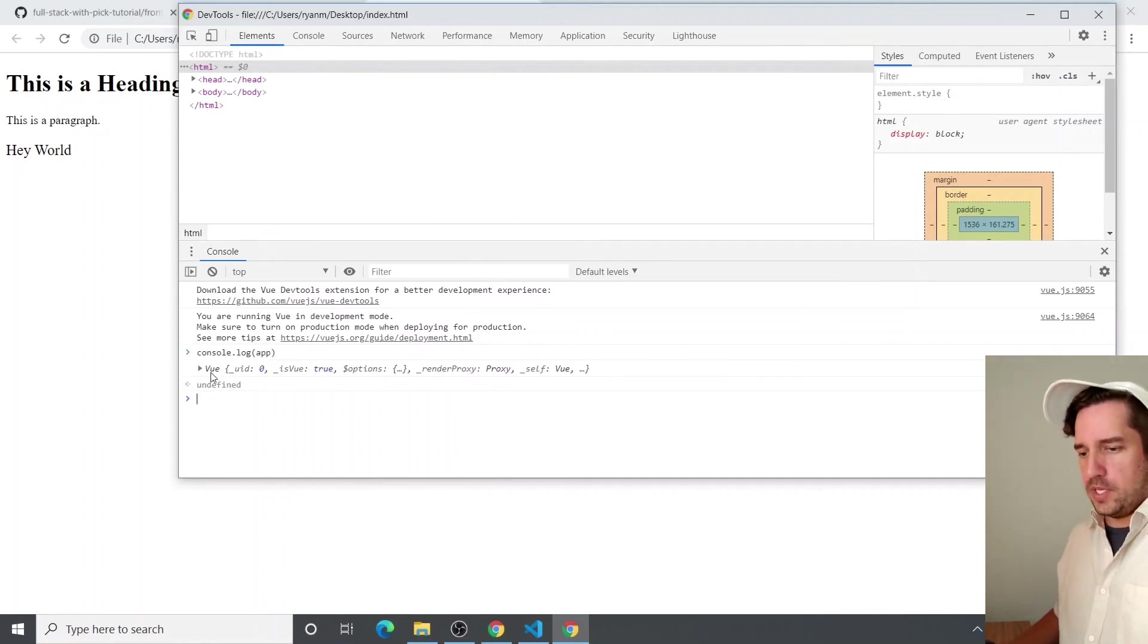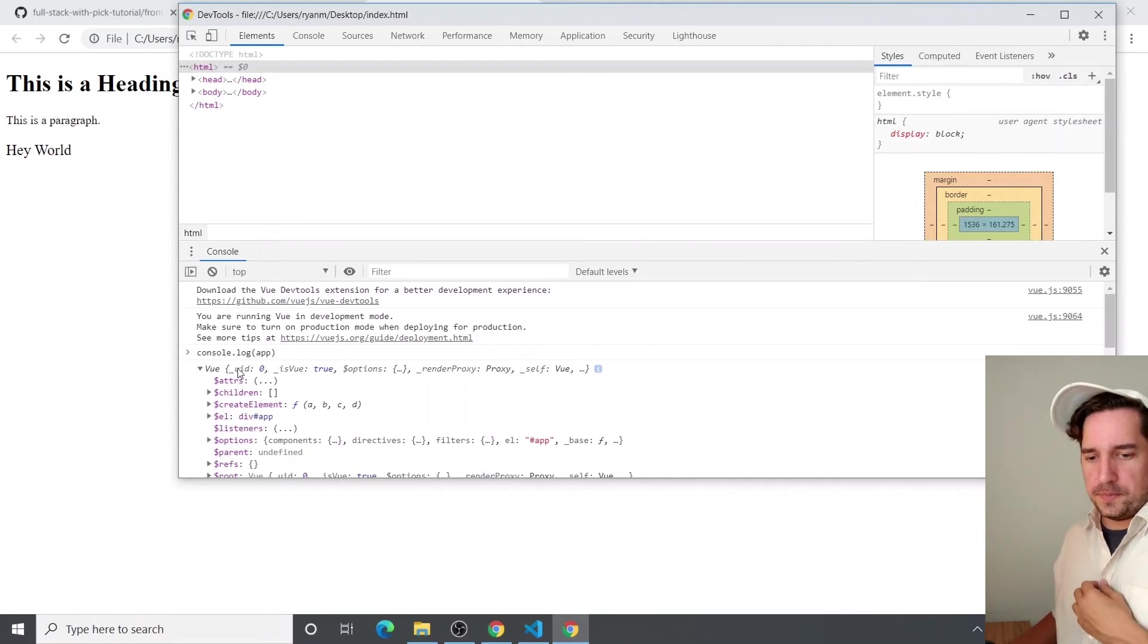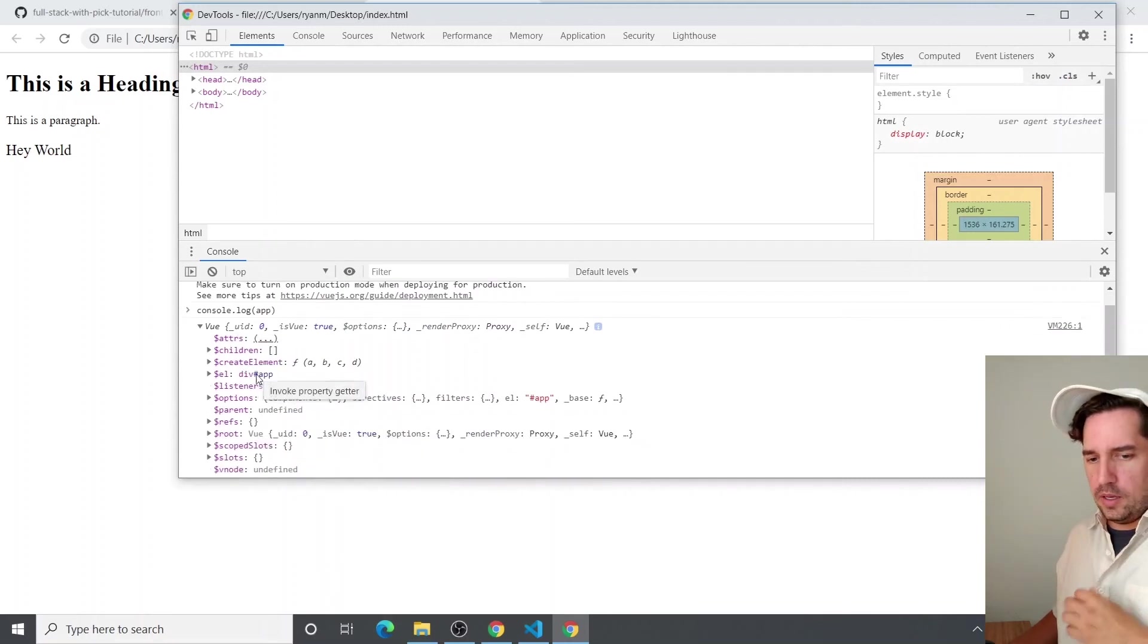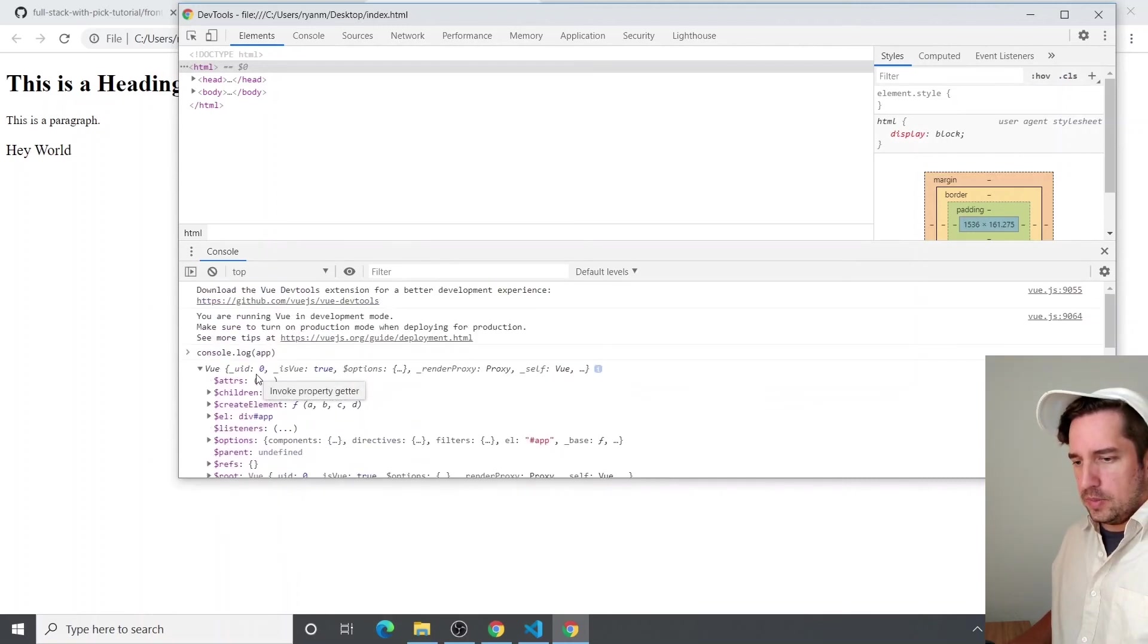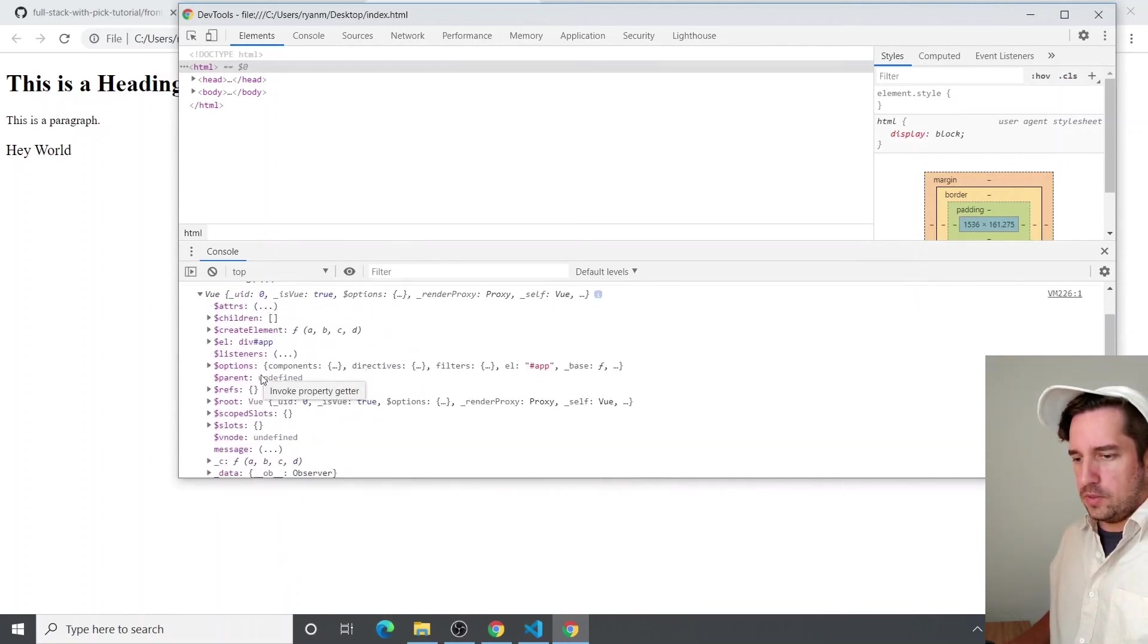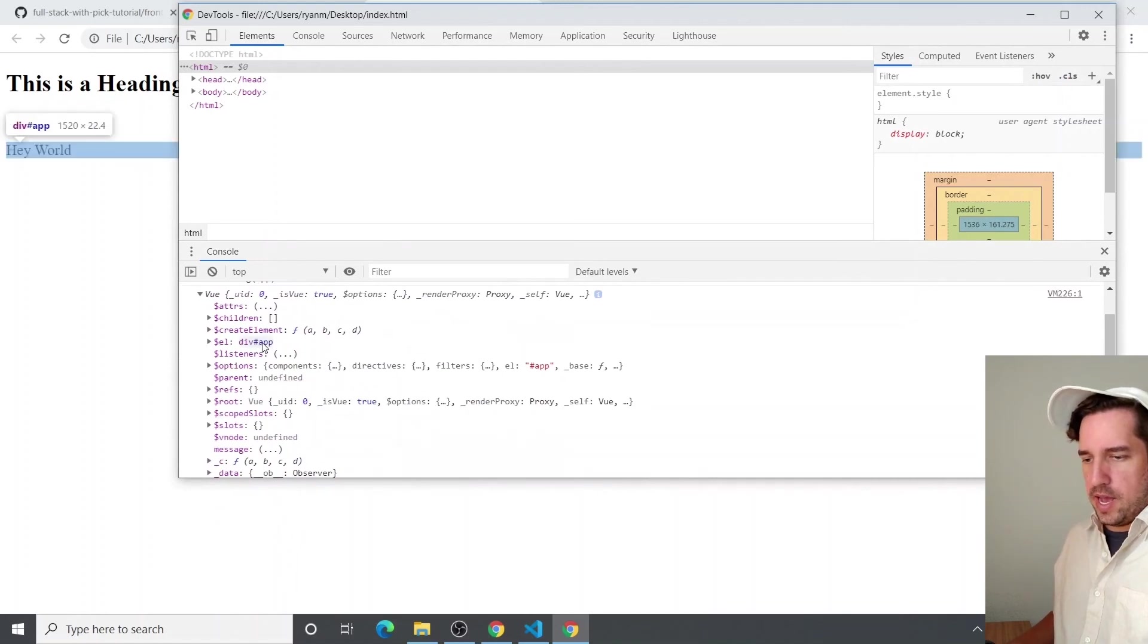So if you do that, you see an object comes up and this is the Vue instance. And you can see it's just a plain old object with all sorts of stuff.